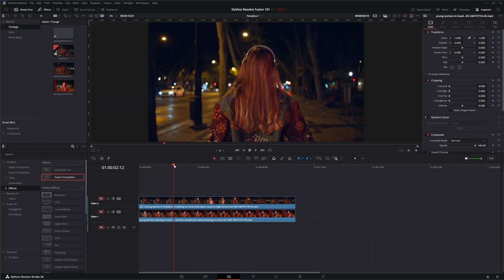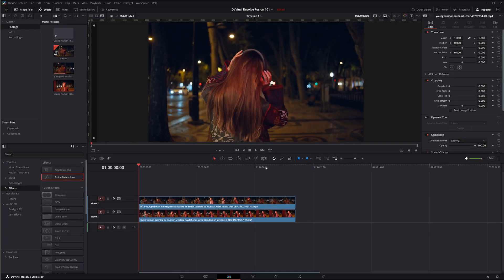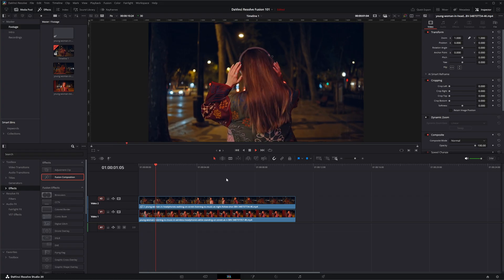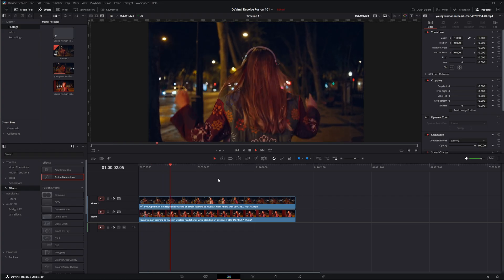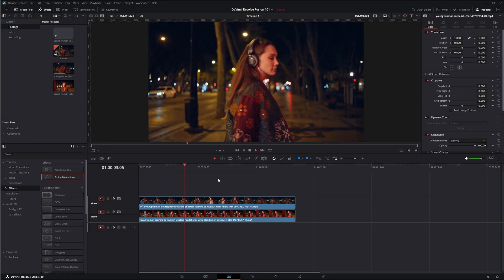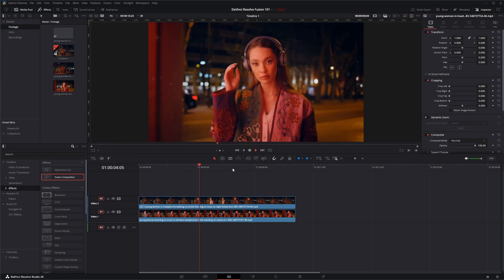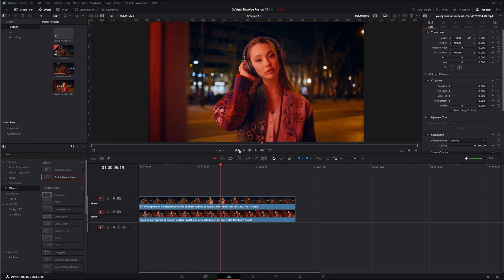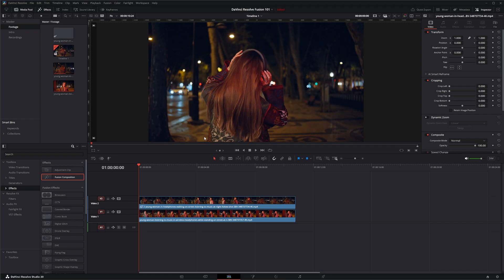If I go back to the edit page I could push play and we've got our little dissolve.